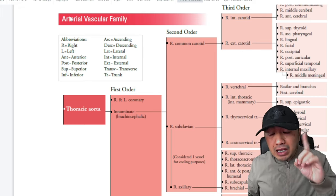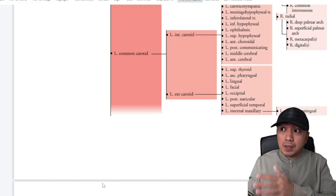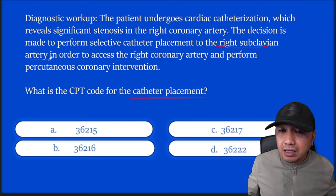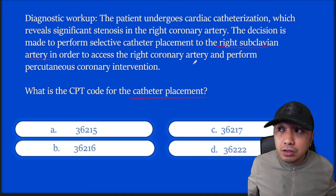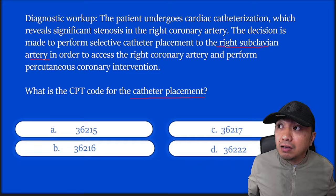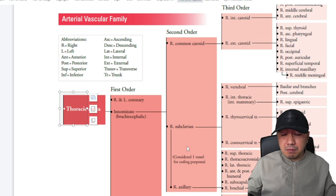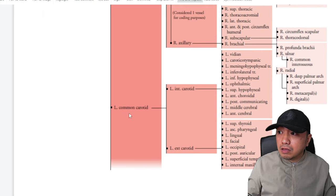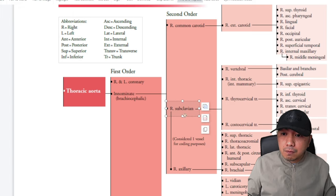Check where the catheter was placed — it's mentioned right subclavian artery. You don't need a super-detailed background in cardiovascular anatomy to get this answer. Search right subclavian artery from the vascular family table. Since it's an artery, go to the red table — blue or violet is for vein. Going through the table: right and left coronary, innominate, left common carotid. Then second order — right common carotid — and there you go: right subclavian artery. It's a second order vessel.